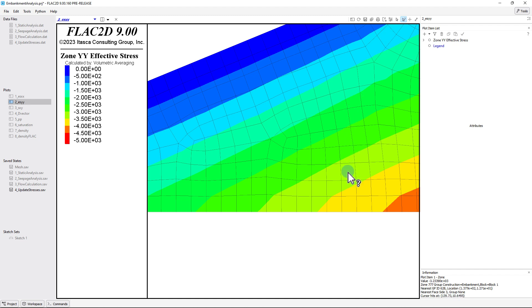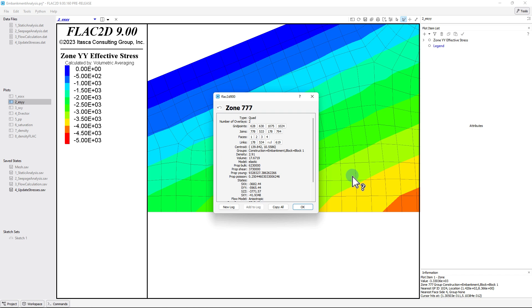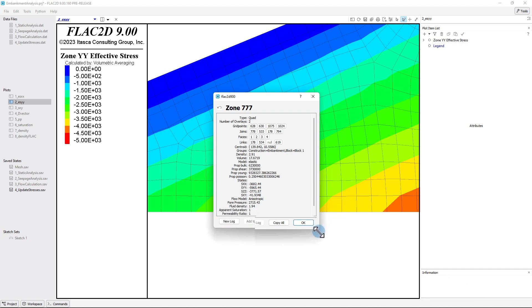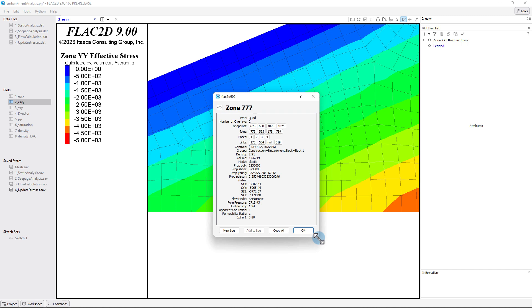For example, here the information will be reported for zone 777. From the information reported, the total vertical stress is minus 5,965.44 pounds per feet squared, and the pore water pressure is 2,715.43 pounds per feet squared.